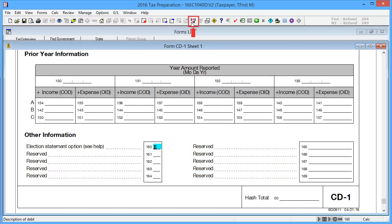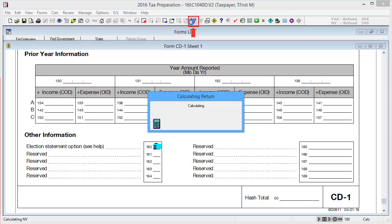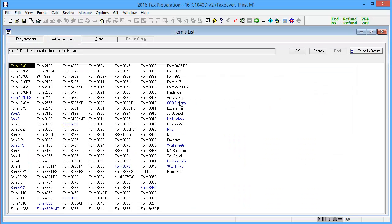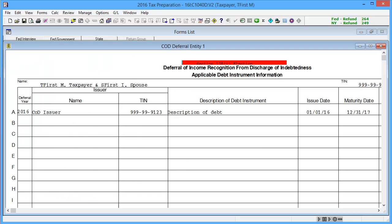Next, calculate the return. To see the output, go to the Fed Government tab and select COD Deferral. Here we can see the deferral of income recognition information we entered.